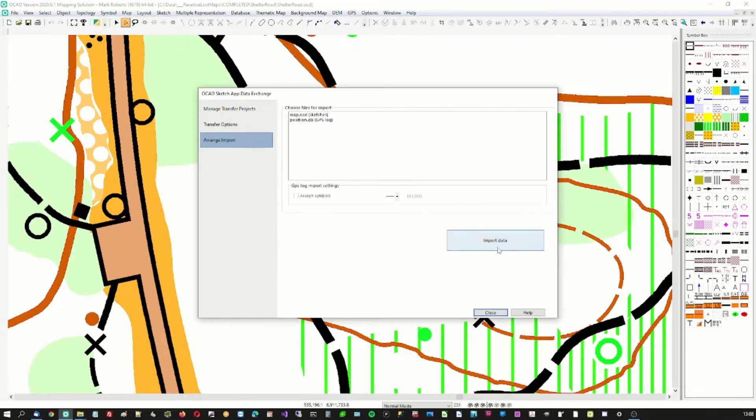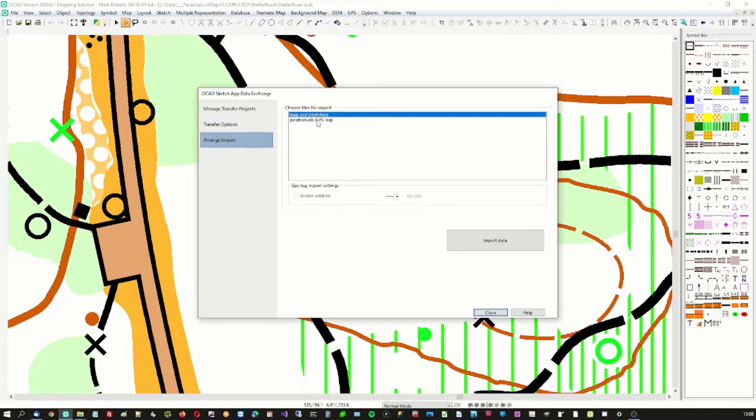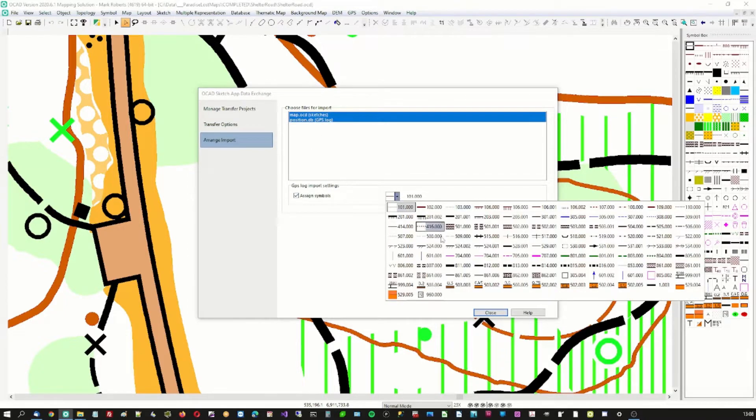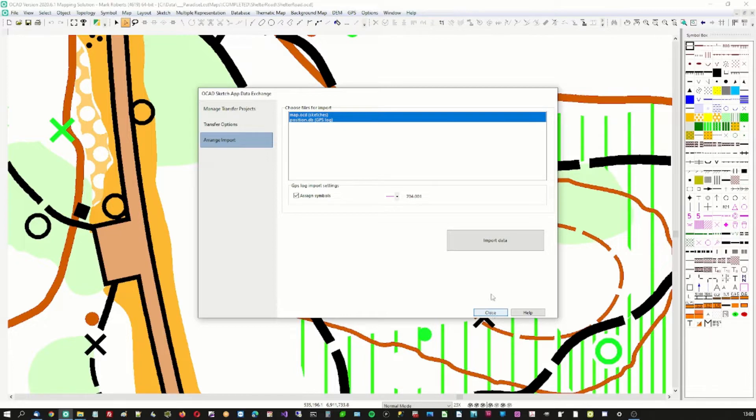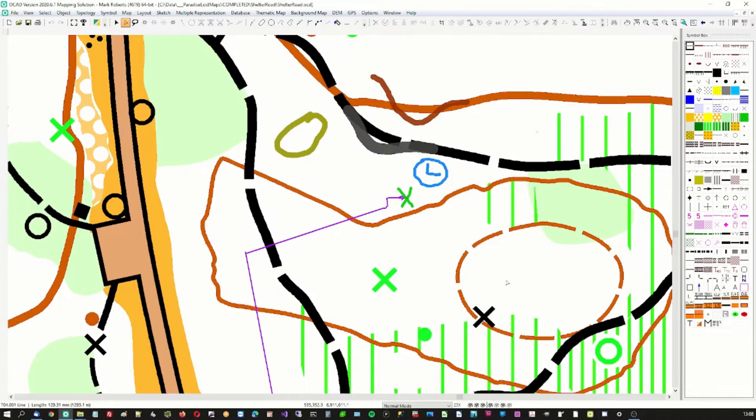Now we get imported and so we drag those across from the phone onto the PC and we ask OCAD to get the importable files and there they are. Select both of those and we're going to assign a purple line for my position database. Import it. Takes a little while. We close and here are the marks I made.